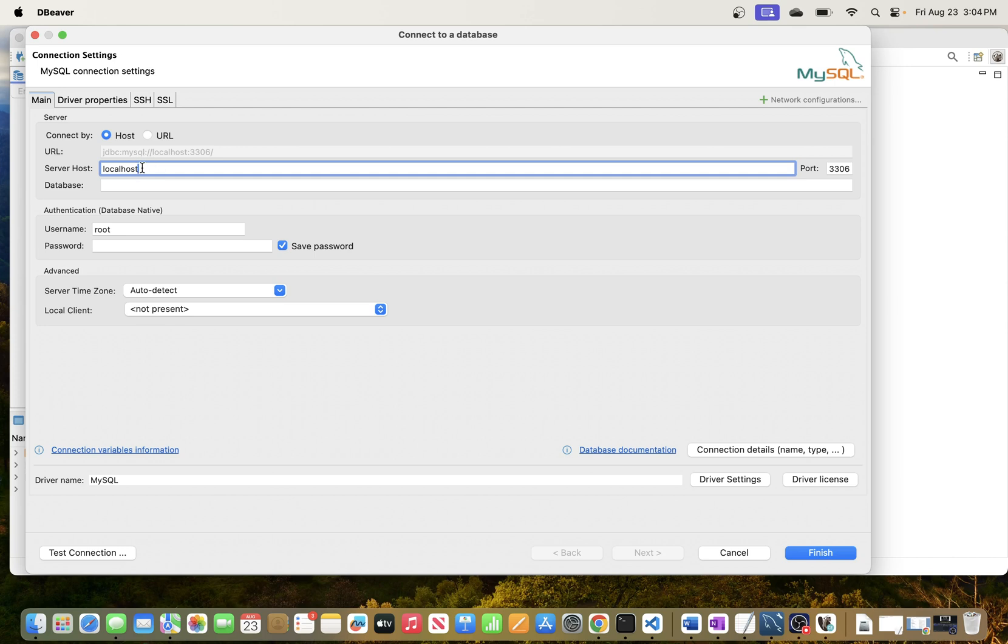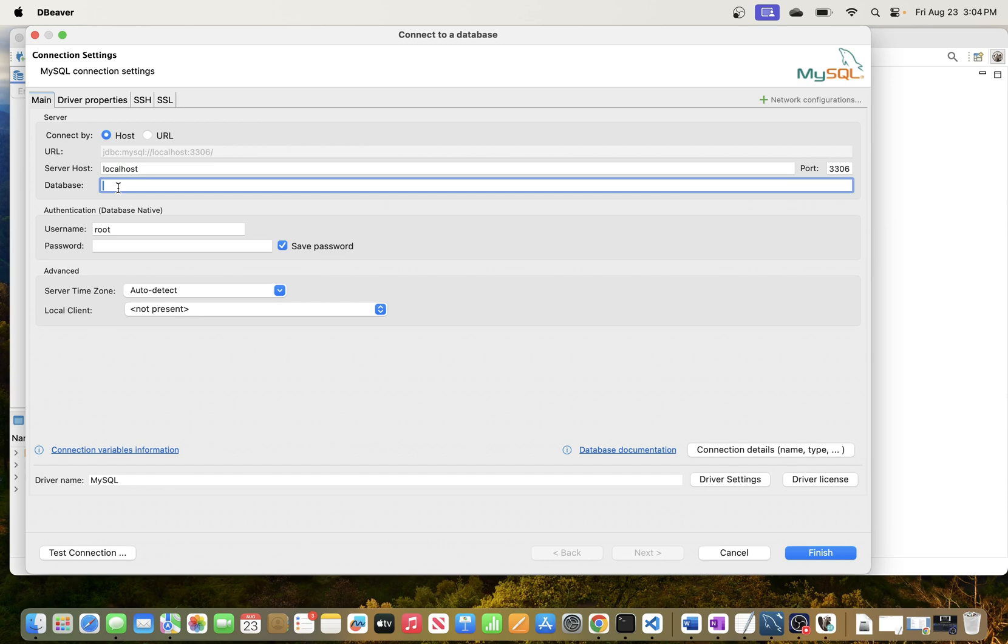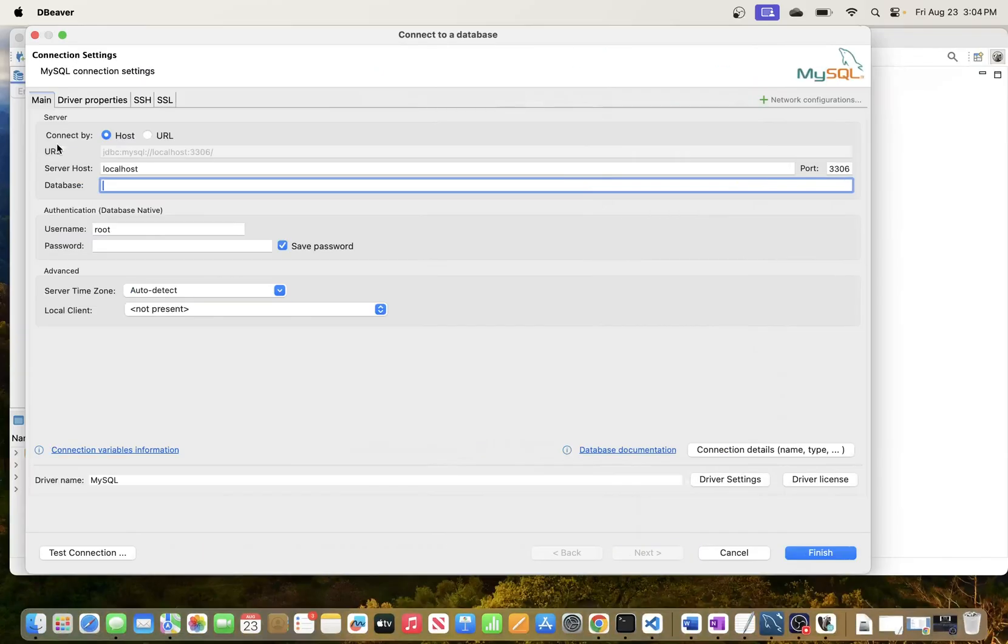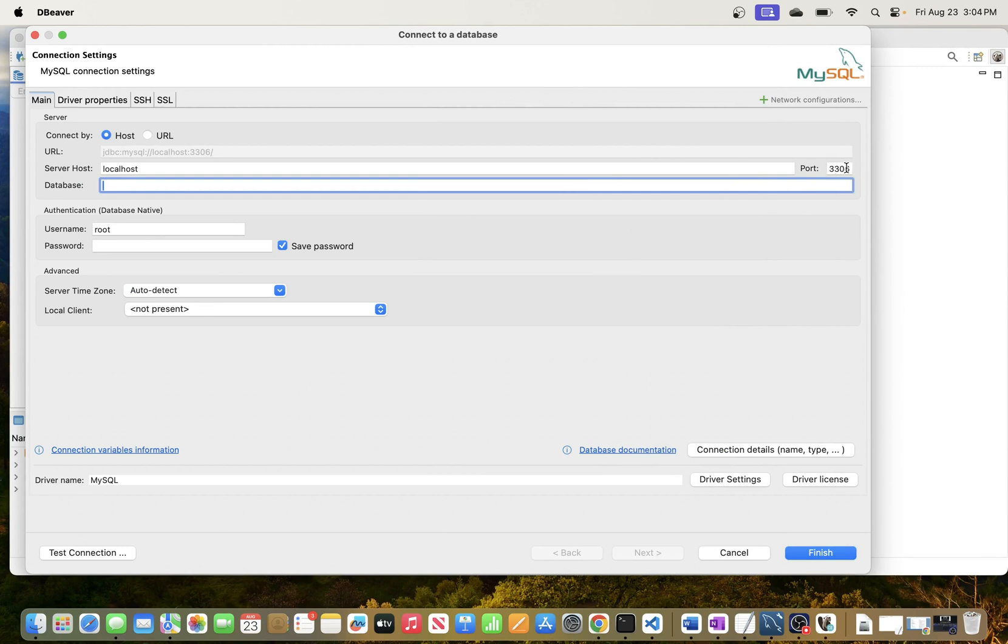For the database I want to connect to all the databases in MySQL. So when we connect we should be able to see the three databases or schemas that I currently have. I'm just going to leave this empty.